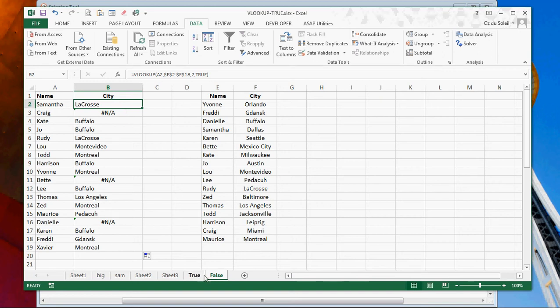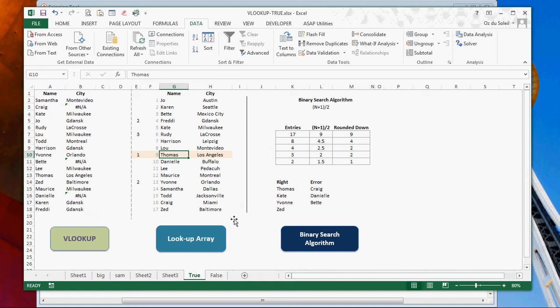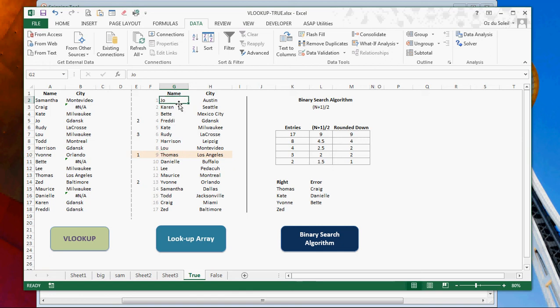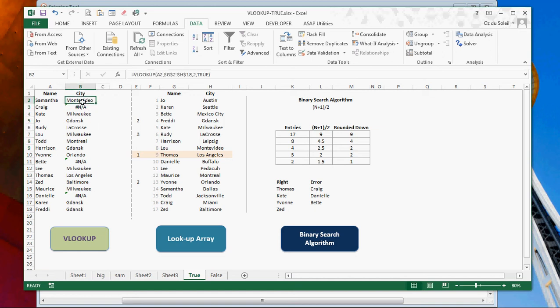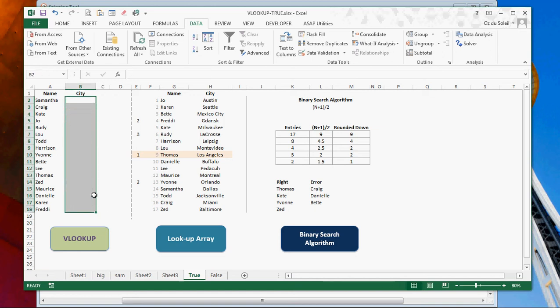So let's go to this tab where we're going to look at what's really going on here. So the list is a little, it's not ordered like we just looked at, but here's our lookup array. All right. And let's take out this here.